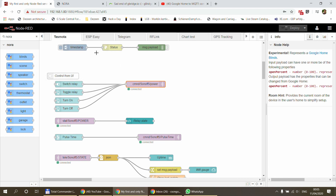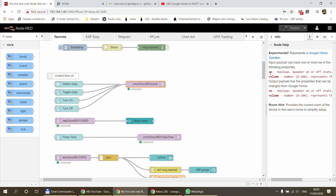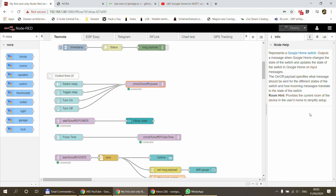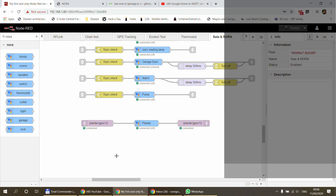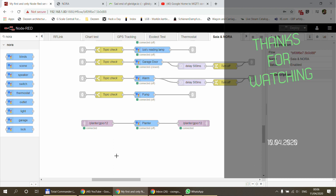The documentation is fairly detailed and shows what data is expected by each device type — blinds, scenes, speakers, and so on — and what capabilities each supports. If you can't decide between device types, just create one, attach a debug node, use the Google Home app to make changes, and see what messages come out. Those are exactly the messages you need to send back in. That's the Nora integration in a nutshell — thanks for watching and hopefully see you in the next video.